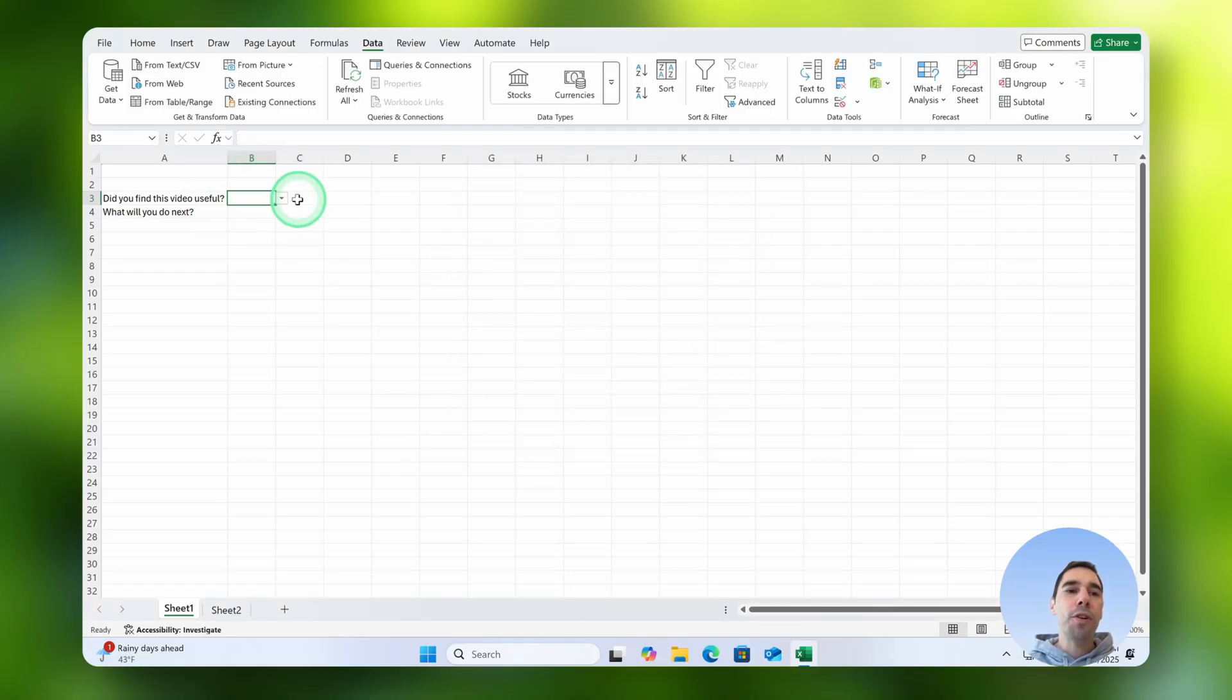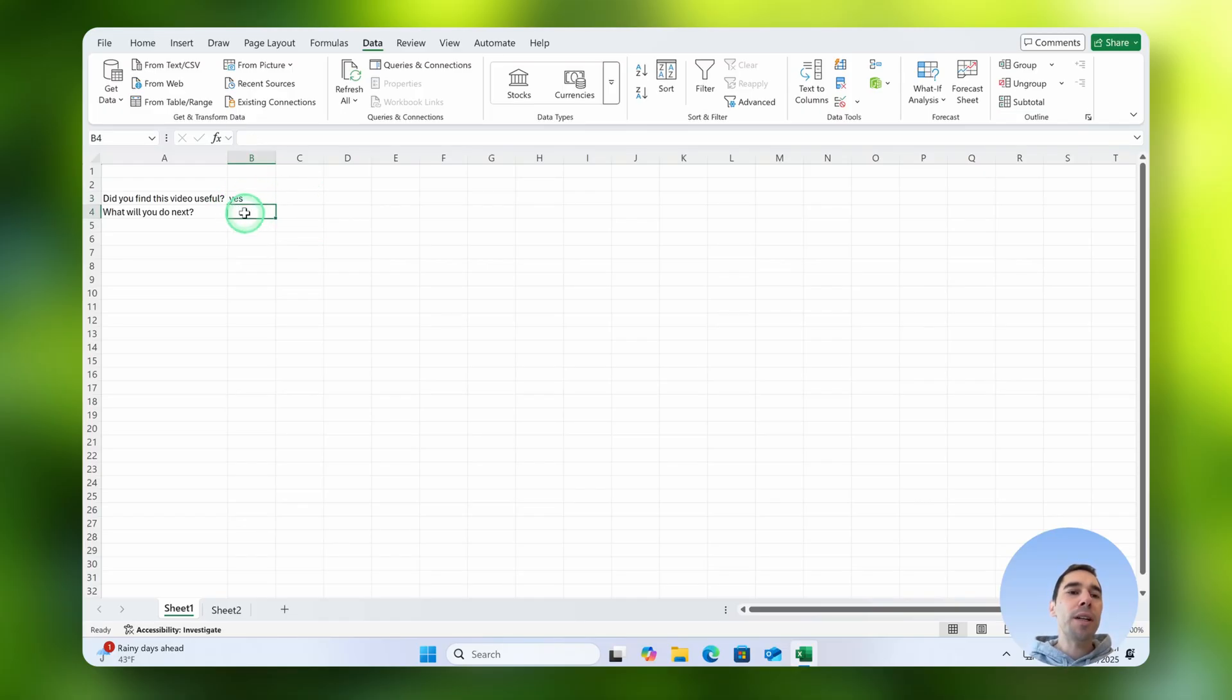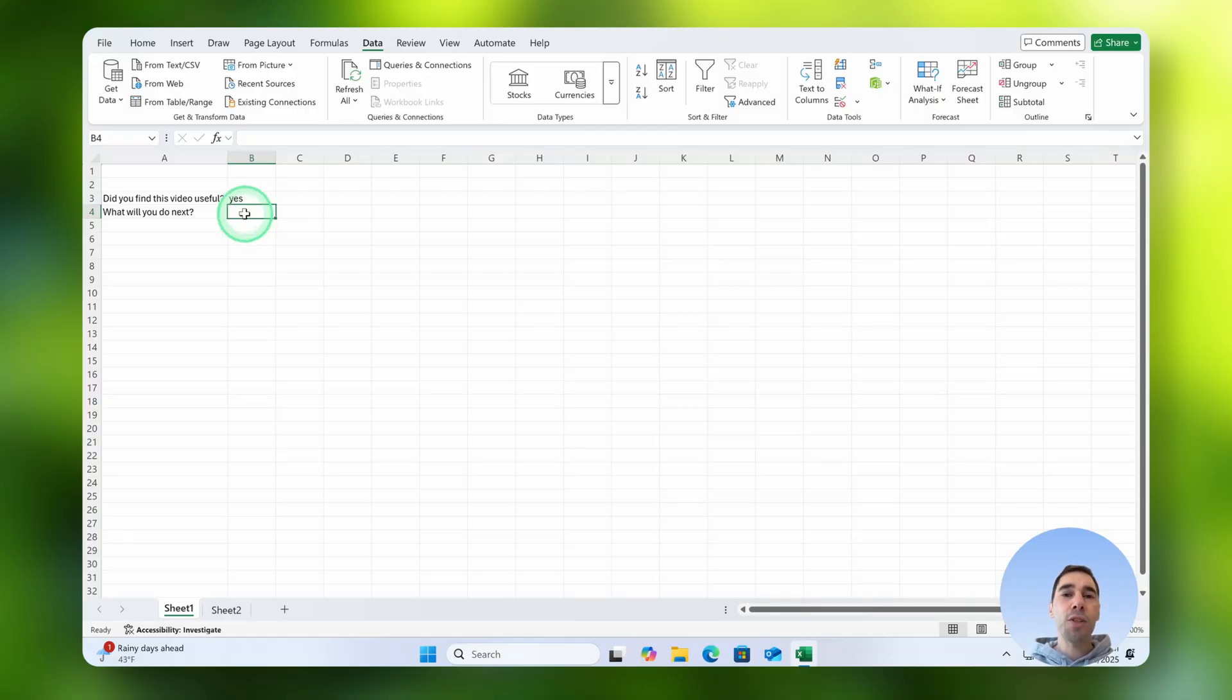What you'll notice is the little drop down menu pops up here and you can simply choose now on yes or no and put in your answer. The second one is a bit more complicated, we're going to have four options here and the question is what will you do next?